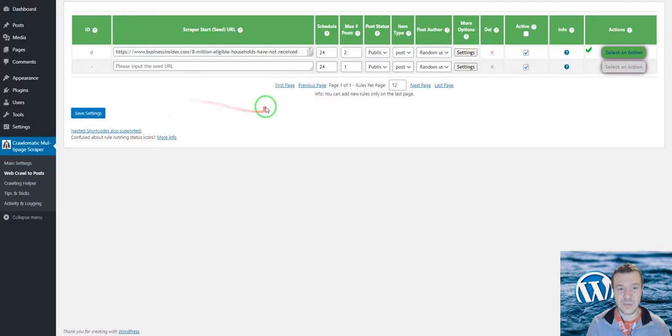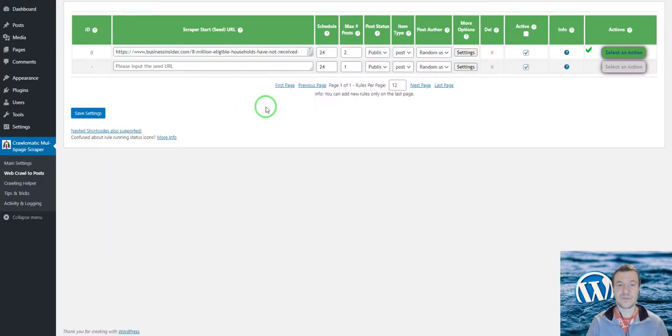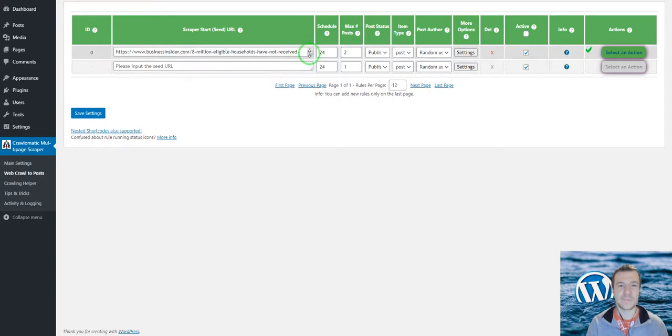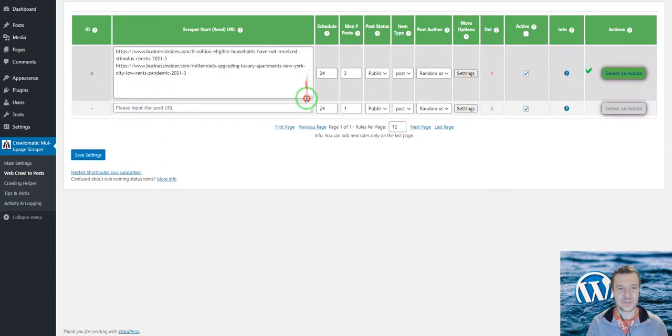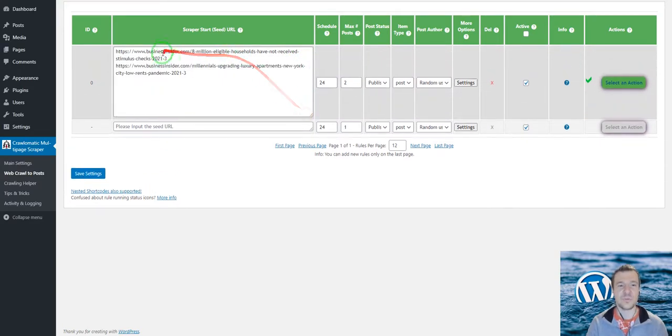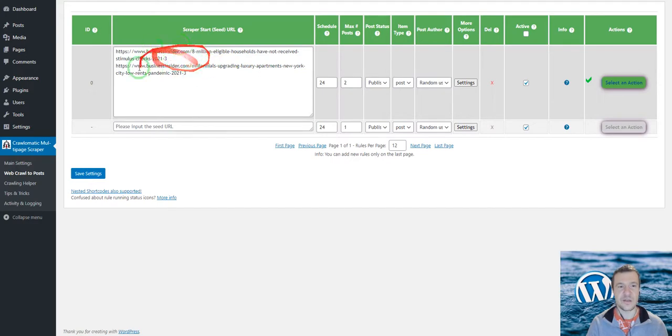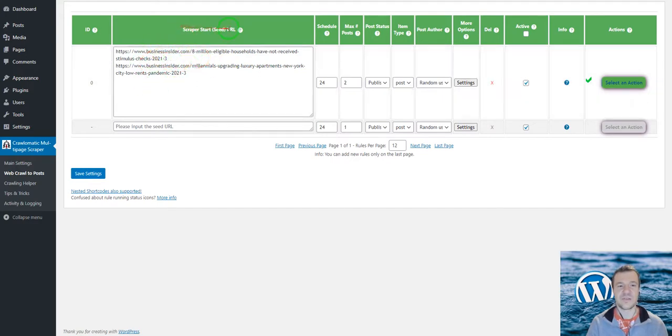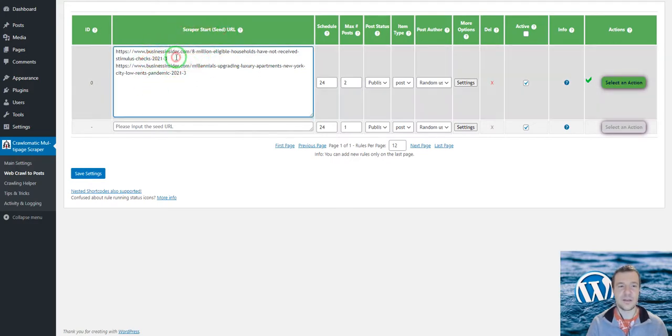This is basically the update. The basic functionality of the plugin will remain the same, only this will change—you will be able to enter multiple URLs here in the seed URL, one by one, one on each line.